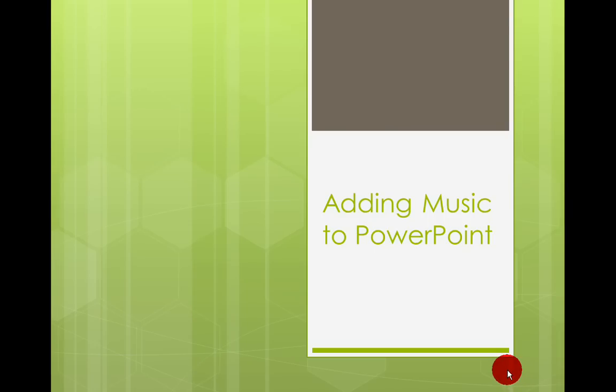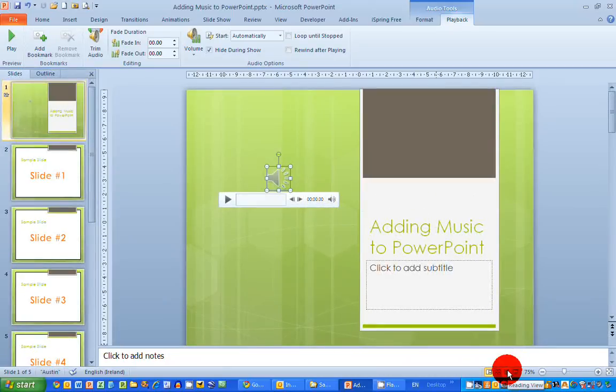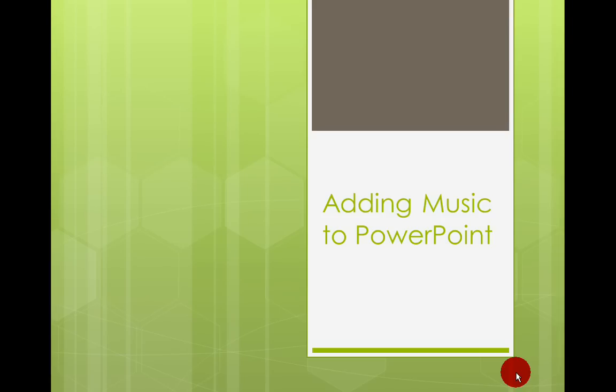Now if I run the slideshow again, and let's say I finished my introduction here, the music is playing away in the background. But when I move on to the next slide, the music stops.